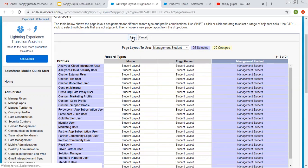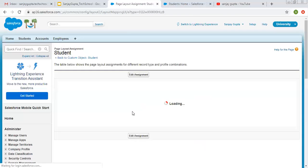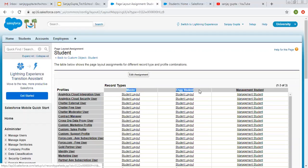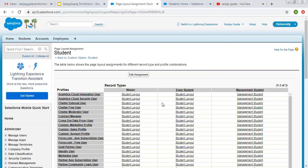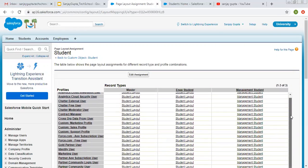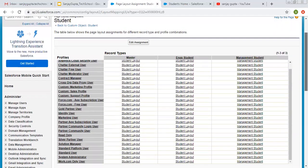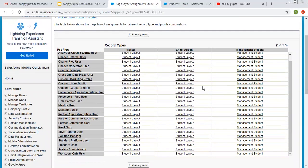Now engineering student is having student layout as its page layout and management student record type is having management student as its page layout. Clicking on save. Here you have profiles and inside them you have layouts. Right now all profiles are having the same layouts for both record types, but if you want different layouts for different profiles for different record types, you can do that also. So here we can manage three things: record types, layouts, and profiles. We have two record types — engineering student and management student. We have two layouts: student layout for engineering student and management layout for management student record type.